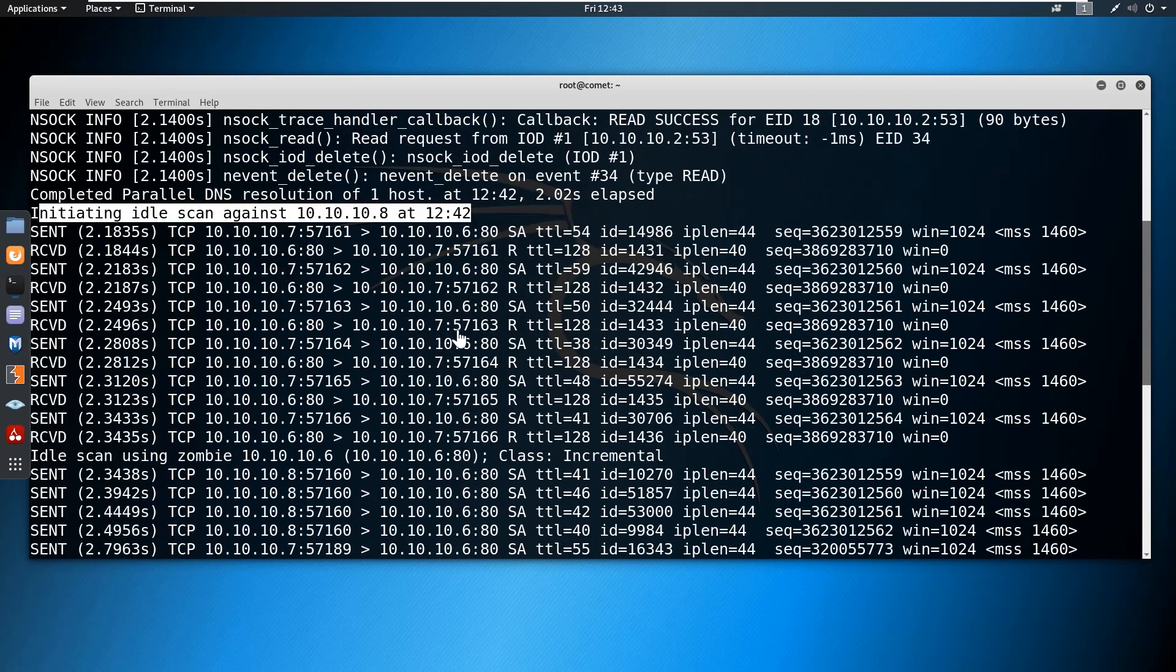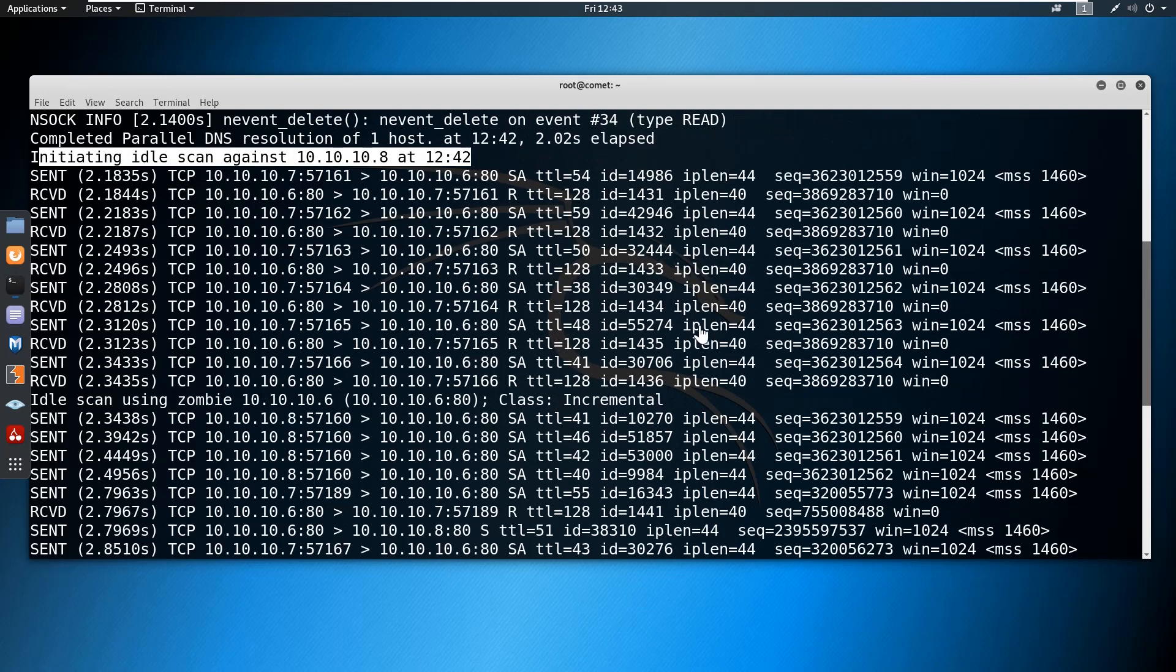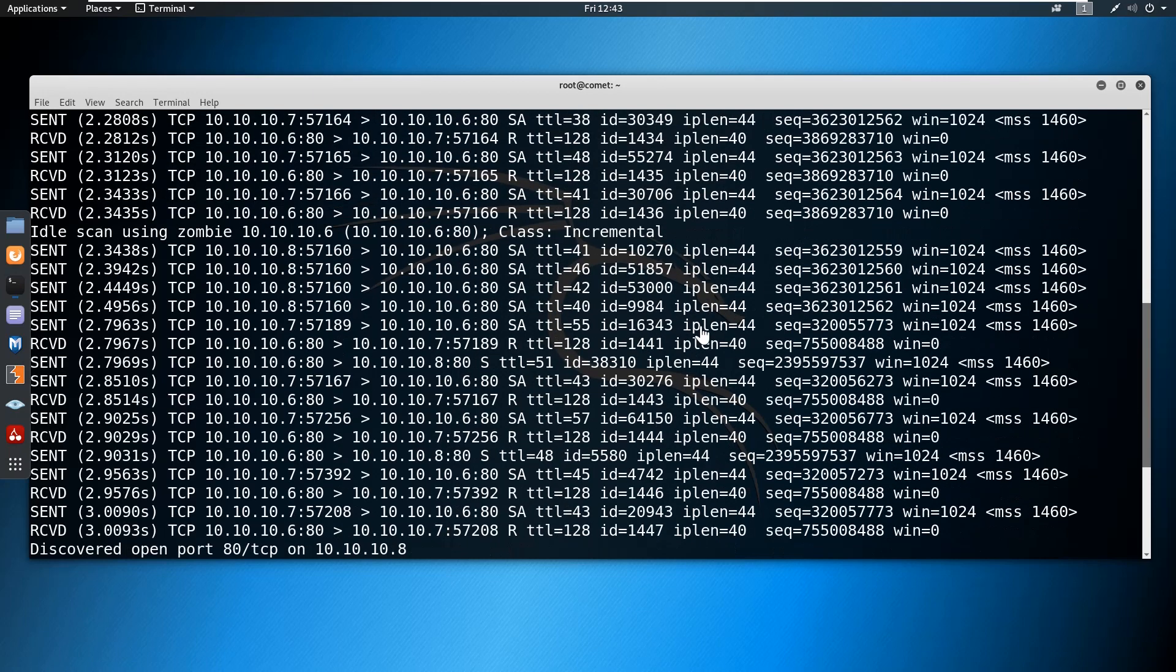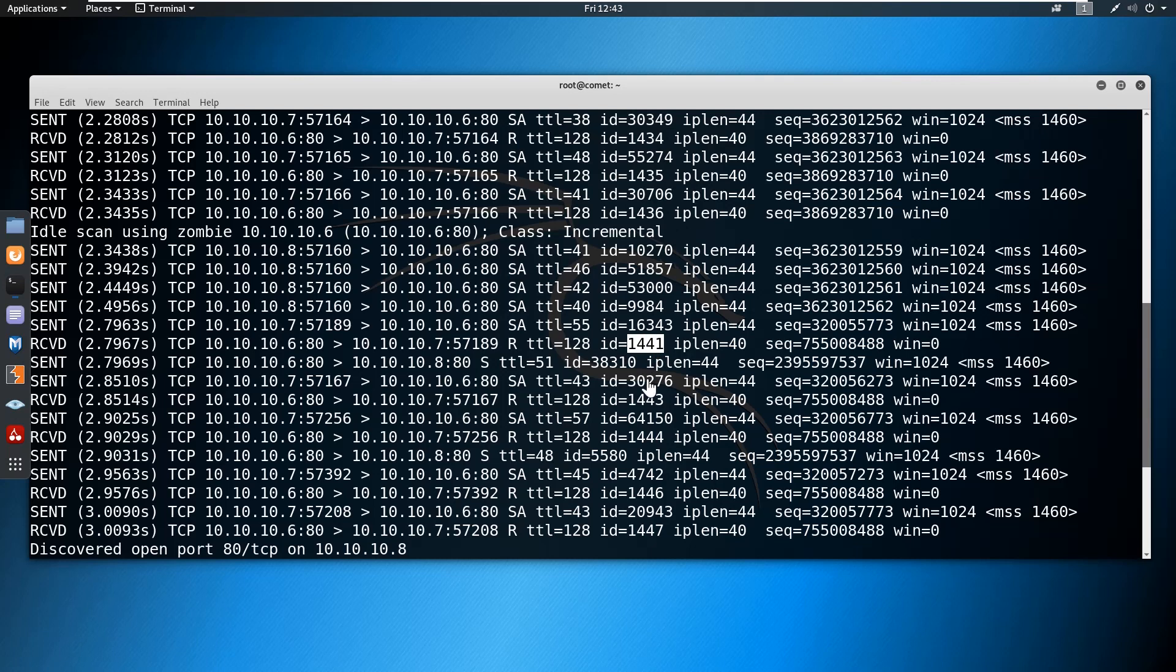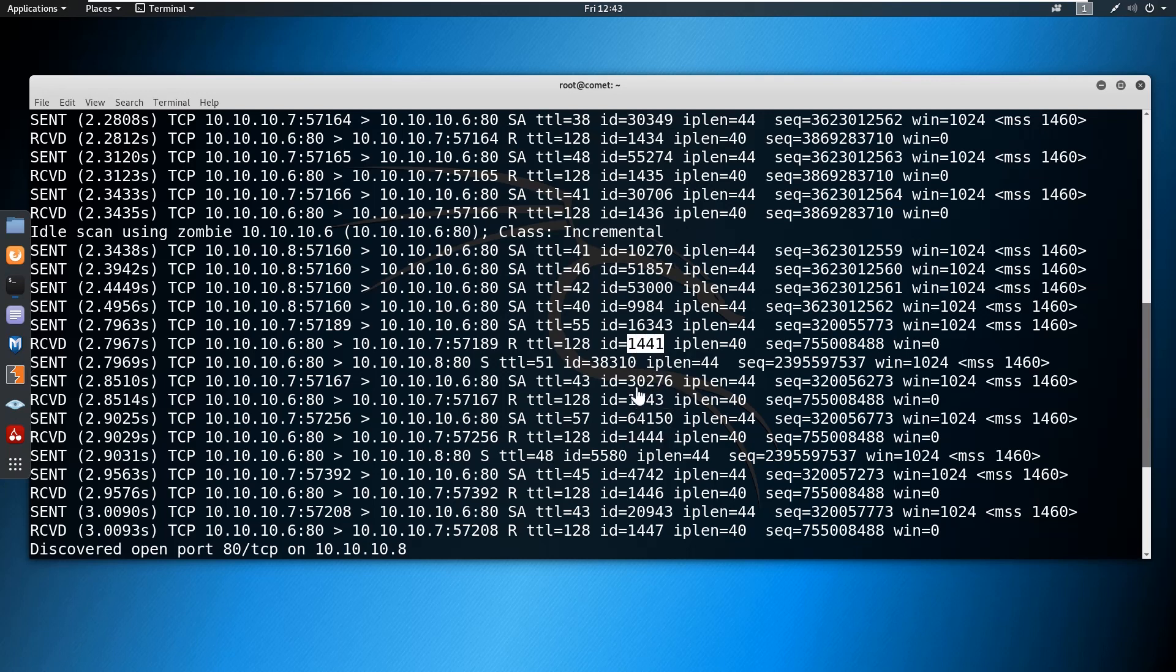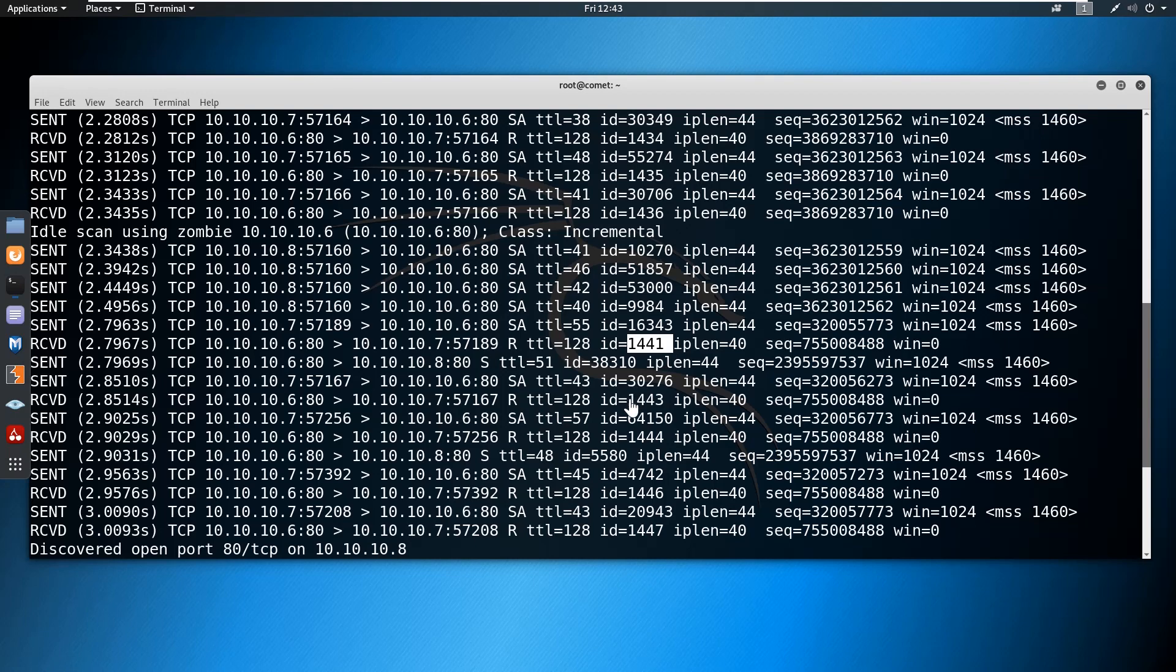Initially it will send four packets to probe the target. I want to show you the IP ID. Here you can notice the IP ID is 141, 143, 144. In between, one ID is missing - 142 is missing. Since 142 is missing, which means there was some communication between your zombie machine and the target machine, which confirms that the target service is available.